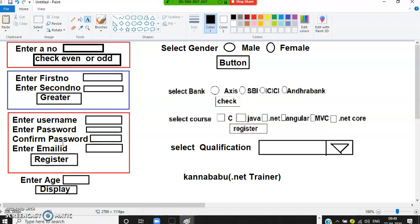If password and confirm password are not the same, display an error. As a developer you must ask: do you want to display all errors at once, or only one error at a time? If you want to display all errors at once, use multiple-if. If you want to display only one error, and after rectifying it show the next error, use else-if.